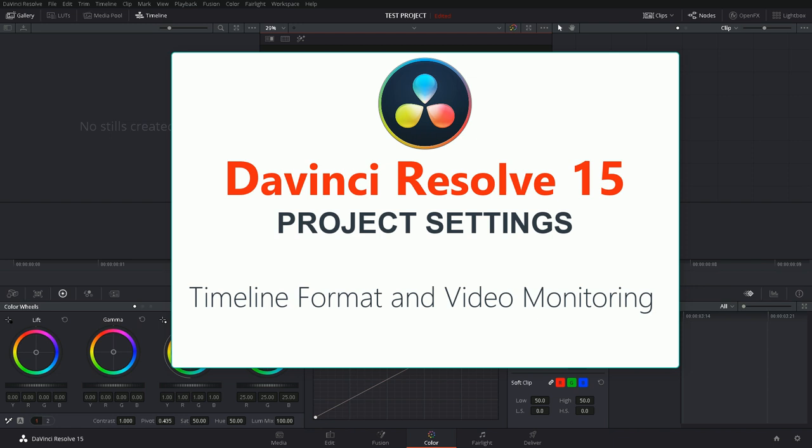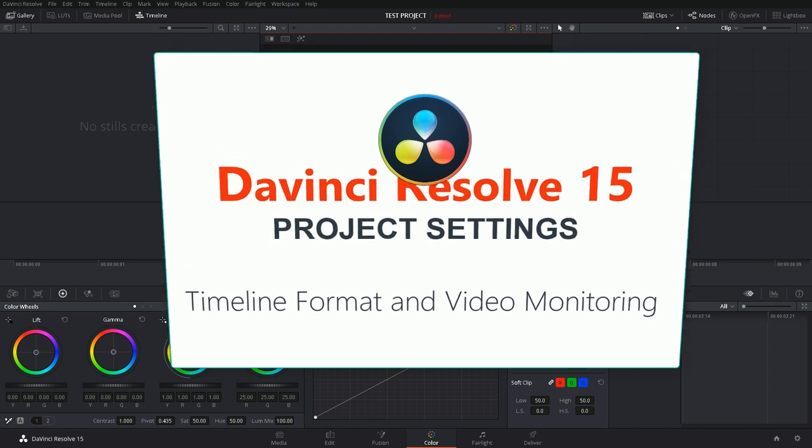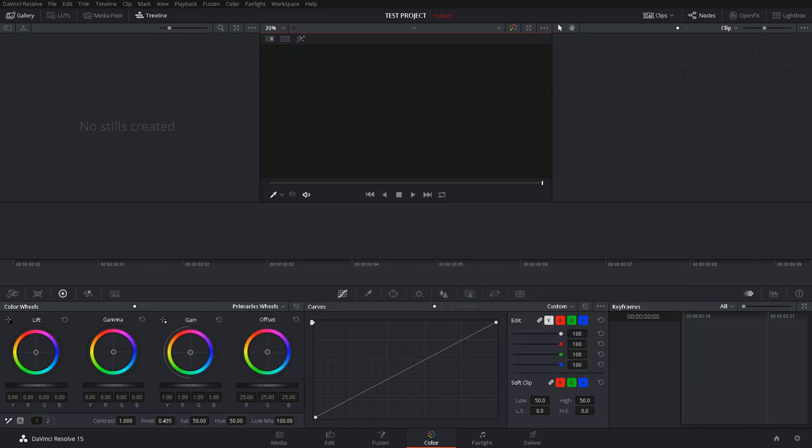Hi, I'm Barrett and welcome to my video covering the timeline format and video monitoring project settings of DaVinci Resolve 15. These settings are critical in order to ensure that you're seeing an accurate image on your external display.